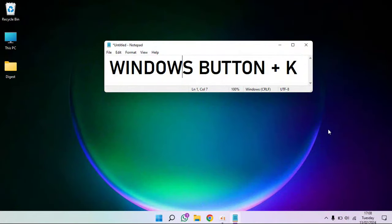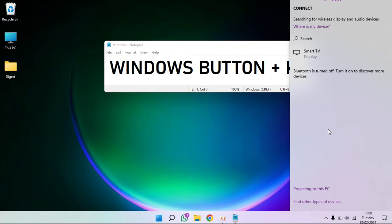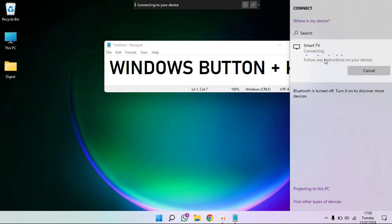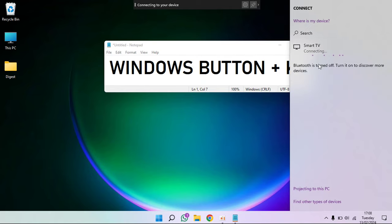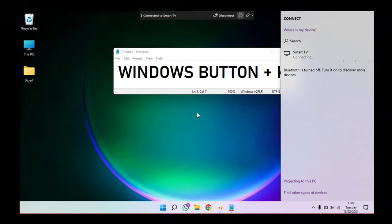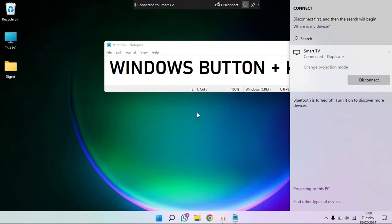All you need to do is head back to your PC. You're going to press Windows plus K, that Windows button plus K, and then you'll be able to see your TV right there. Mine is called smart TV. Connect it, and it will connect in a flash.